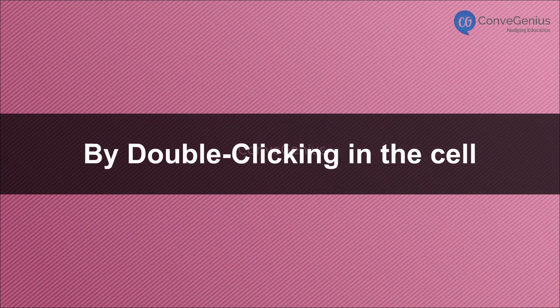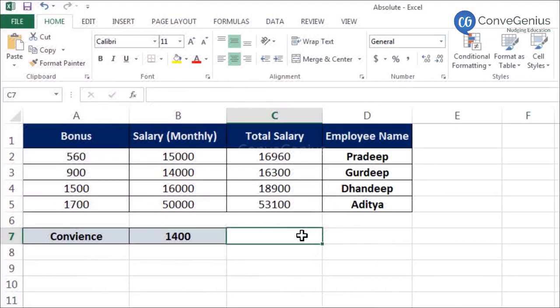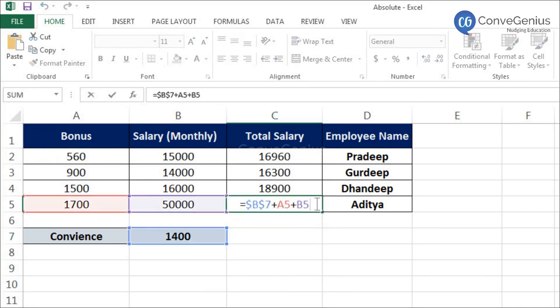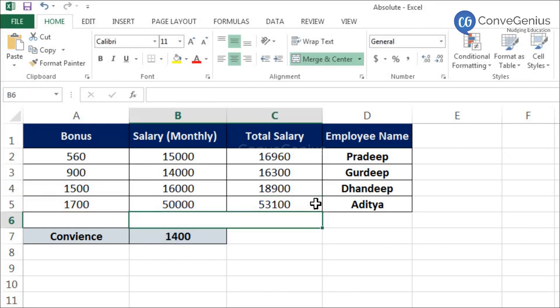Method 3: By double-clicking in the cell. Move the cursor to the desired cell. Double-click in the cell. Make the changes in the cell. Press Enter key.